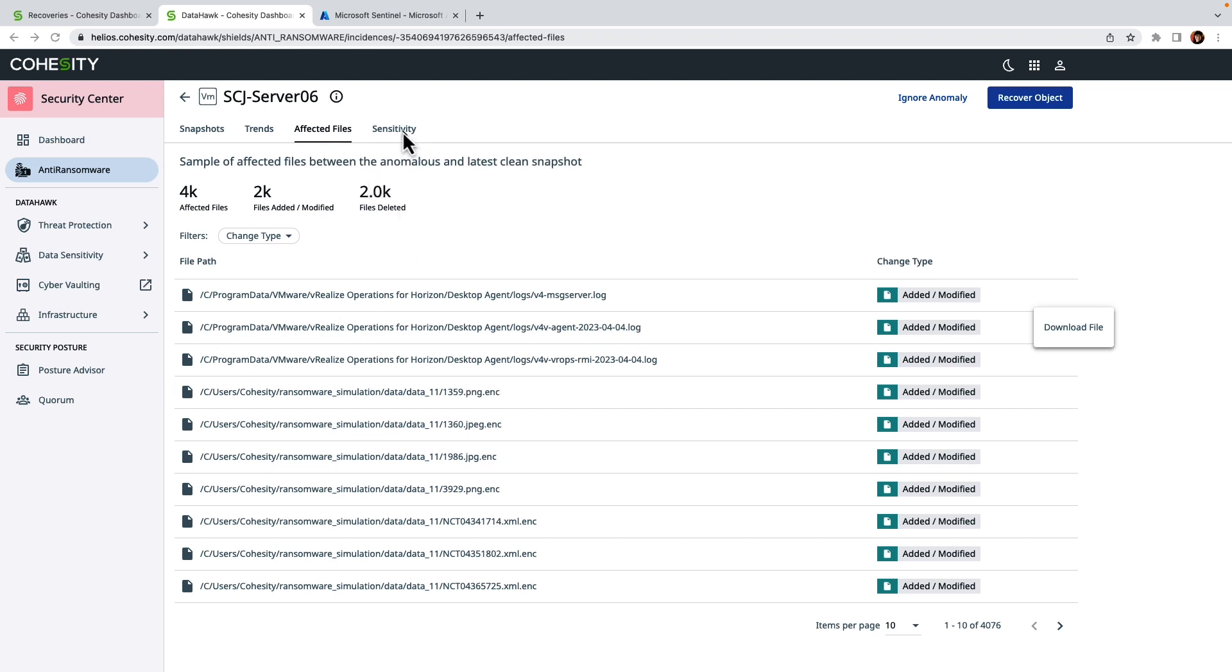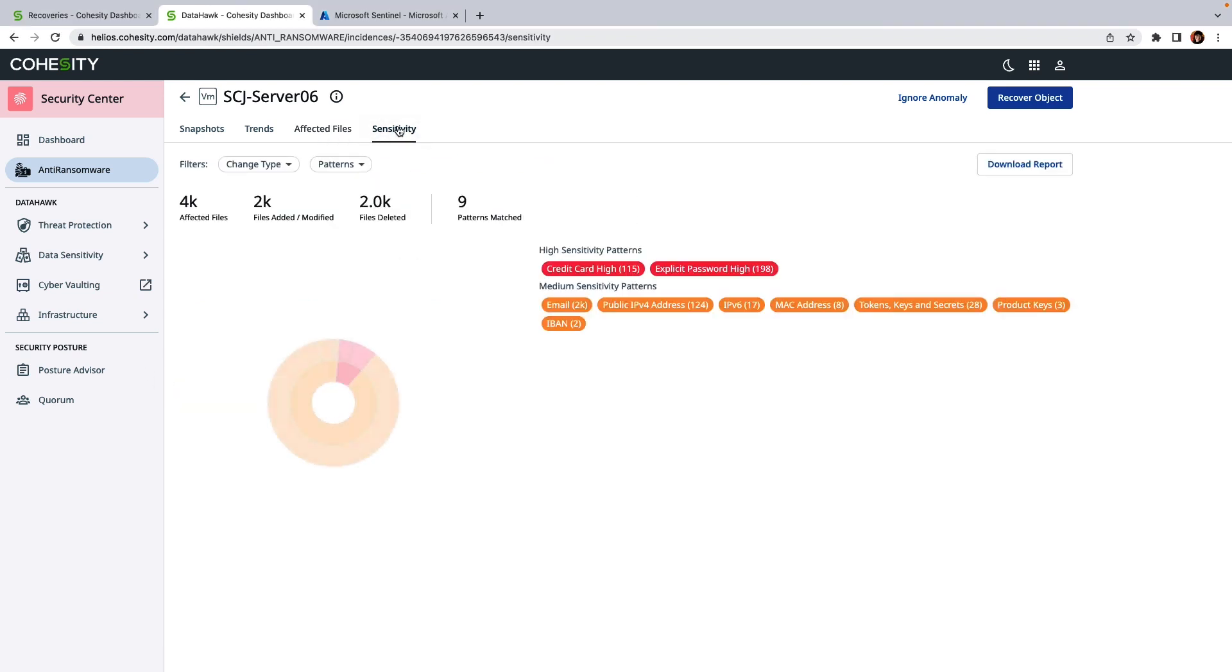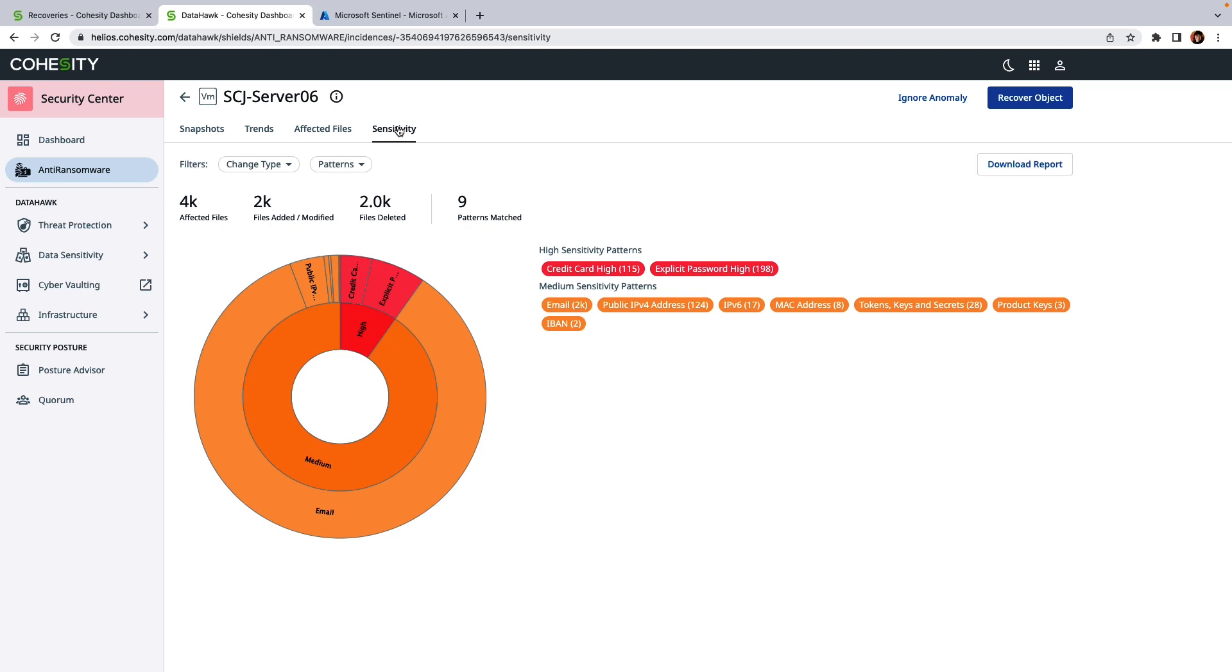But that leads to the question: what type of data was impacted? So for that, what I can do is I can click on the sensitivity tab, which allows me to see the data classification scans that were performed on our backup. Effectively what it does is it quantifies the type of data which resides in your backup.